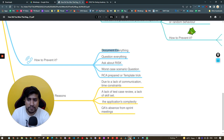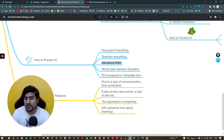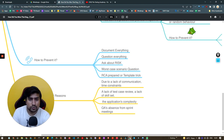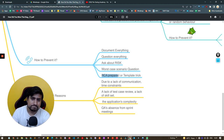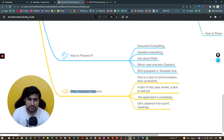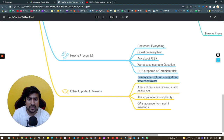To prevent bugs: document everything, create your test cases, do peer reviews, and ask questions. Ask the developer about risks — what if this API is not working, what if this button fails, what will happen? Ask as many worst-case scenario questions as you can. Prepare an RCA template so that you can prevent bugs proactively.